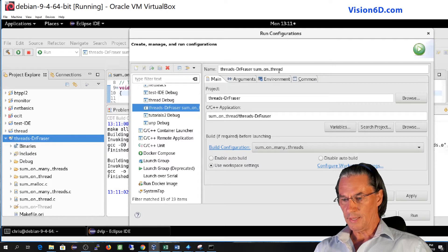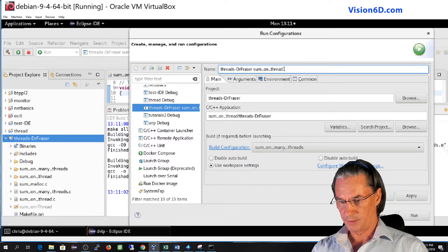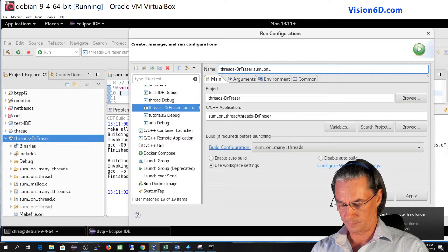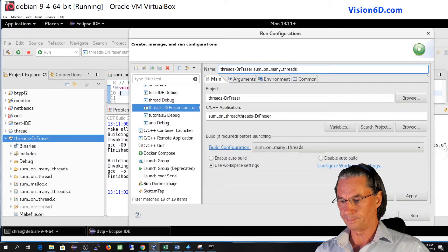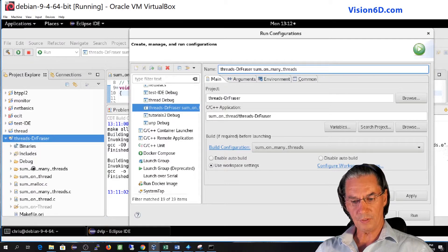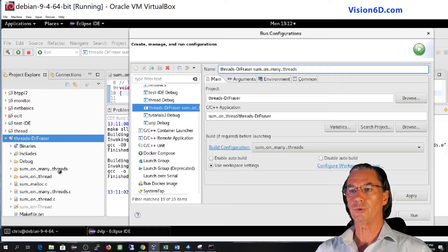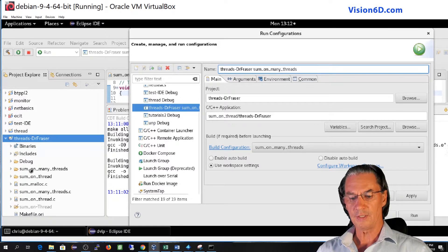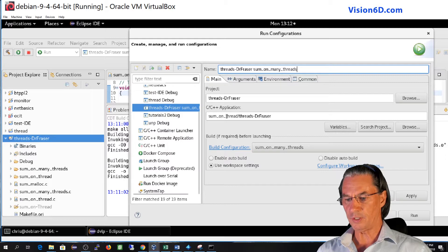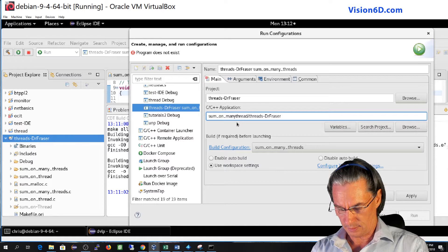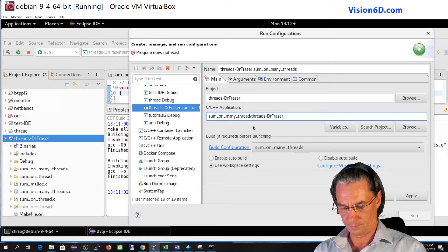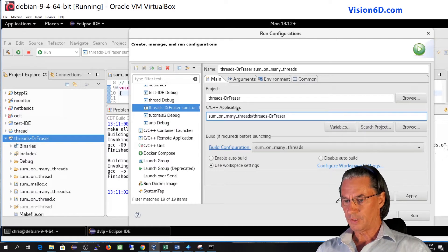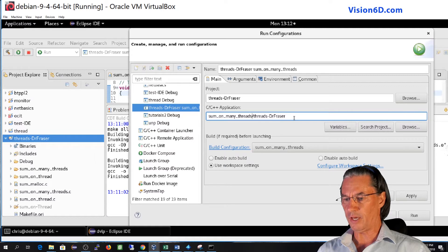Sum on many threads. And we entitled this sum on many threads. And here as you see here was created another subdirectory since we created a new configuration, sum on many threads. So here we add sum on many threads. Okay. So we've changed the application.